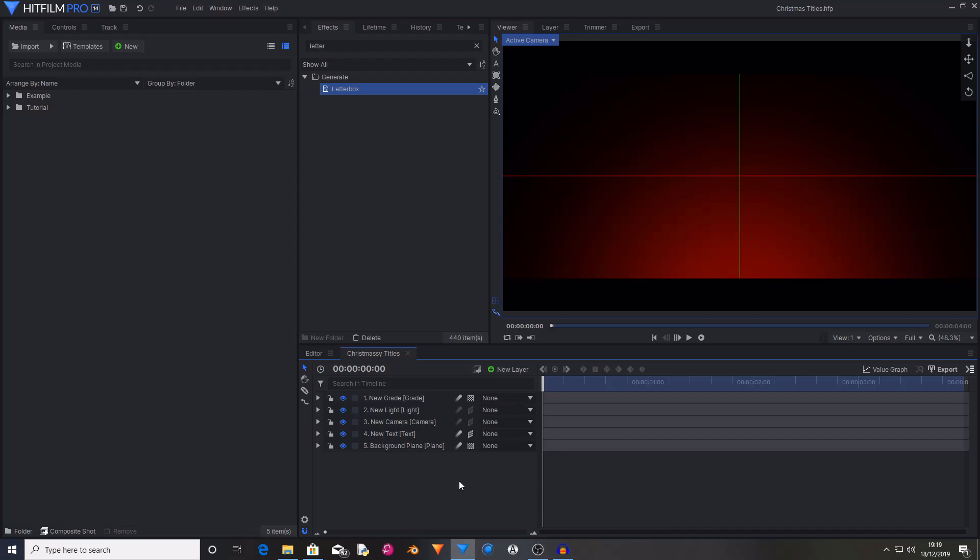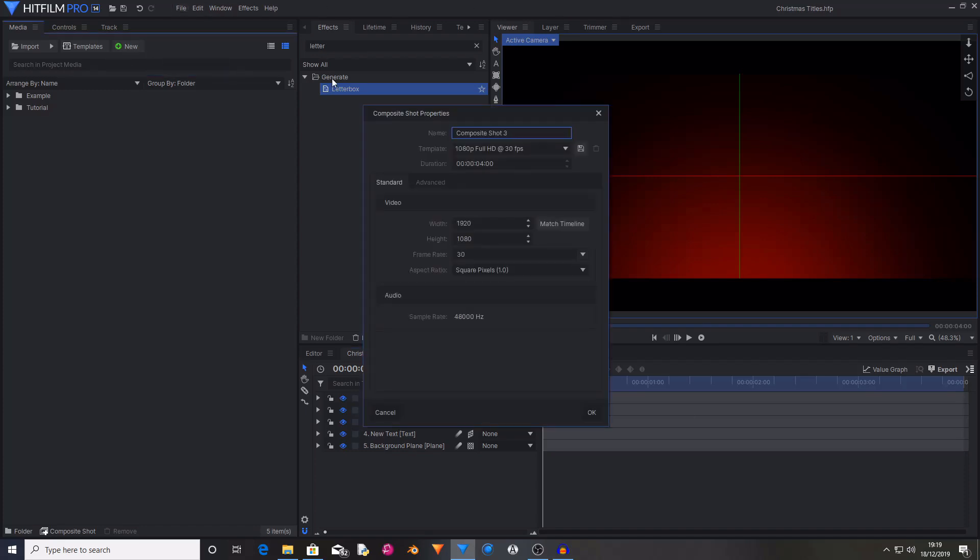So without further ado, let's begin. First thing that you're going to want to do is create a new Composite Shot. You can name this whatever you want, I'm just going to call it Titles. I'm also going to set the duration to 4 seconds, but you can change it to whatever you like. So then hit OK.